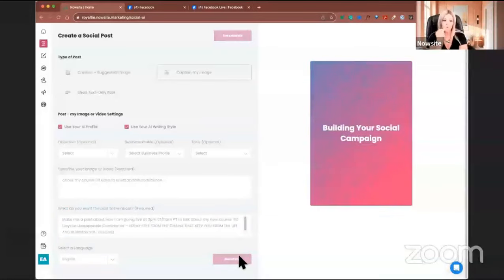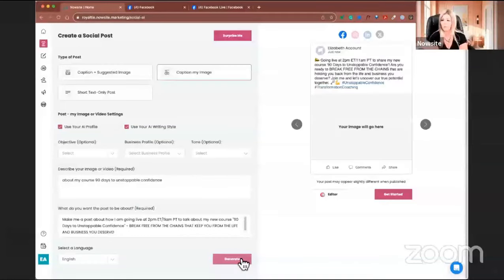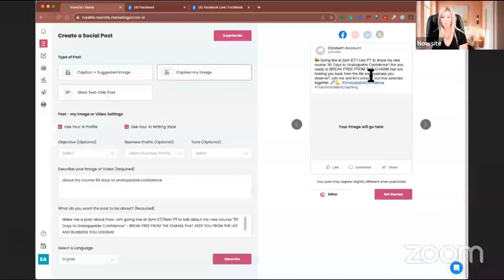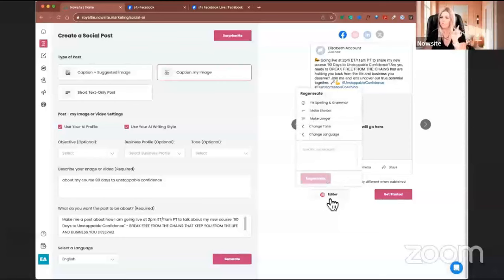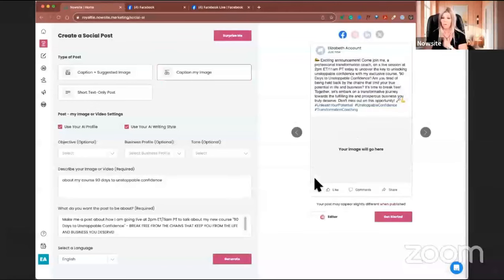You can do a post about anything — something inspirational with health tips, a post about your financial business and the importance of having a retirement, or if you're in a travel company, a post about the next place you're traveling to. Here's my post: 'Going live at 2 p.m. to share my new course, 90 Days to Unstoppable Confidence. Are you ready to break free from the chains that are holding you back from the life and business you deserve? Join me and let's uncover our true potential together.' I like it. If it weren't perfect, I can make it longer or shorter and regenerate.